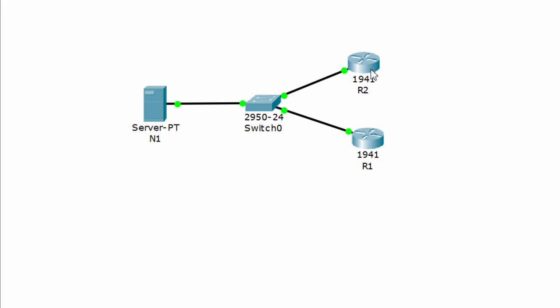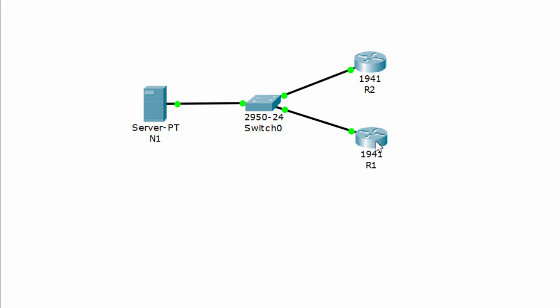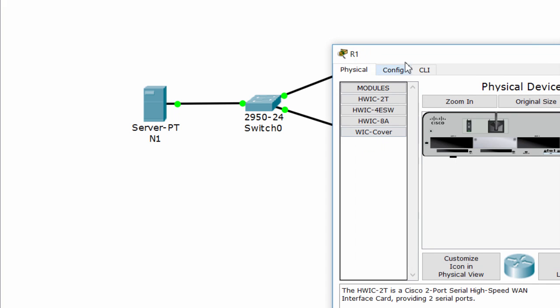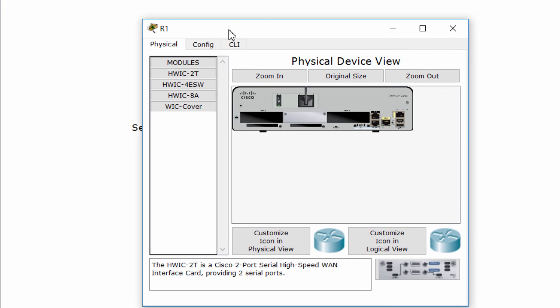And we will configure these two routers to use N1 server as their NTP server, so their clocks will be synchronized.